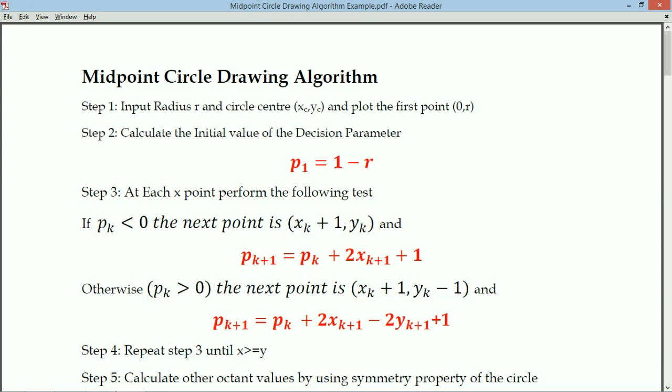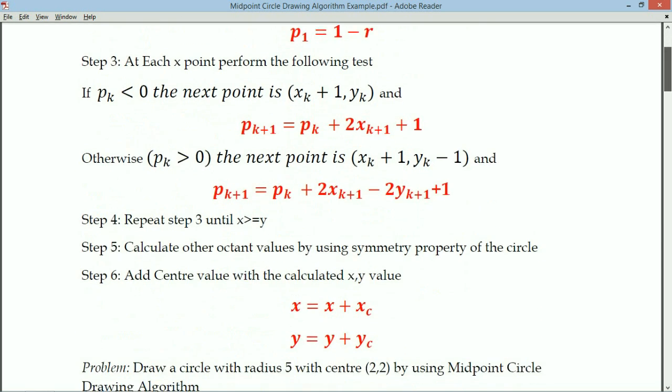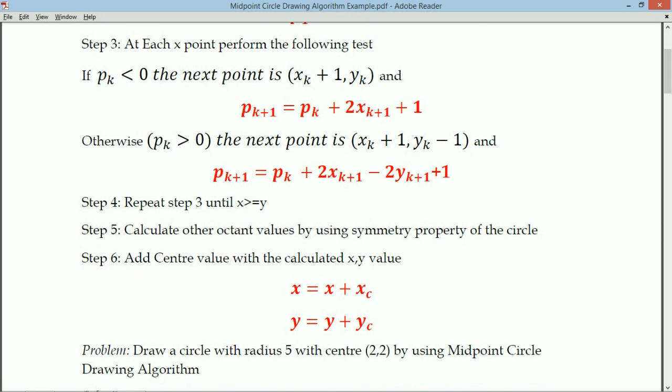Step 4: repeat step 3 until X is greater than or equal to Y. Once X crosses Y, we are moving from one octant to the other. After identifying the first octant values, we identify the remaining octant values by interchanging values or changing signs using the previously computed octant.